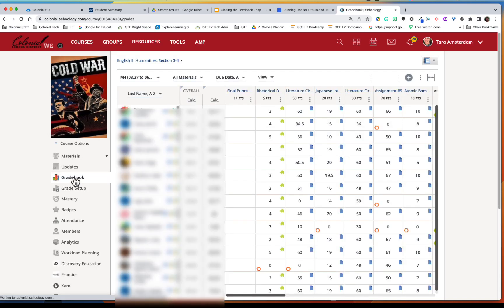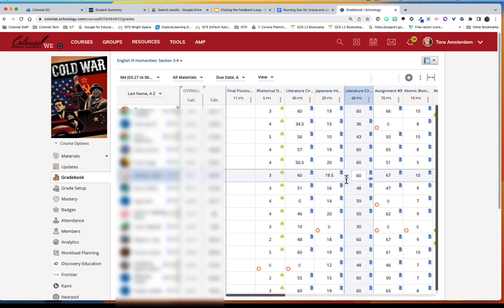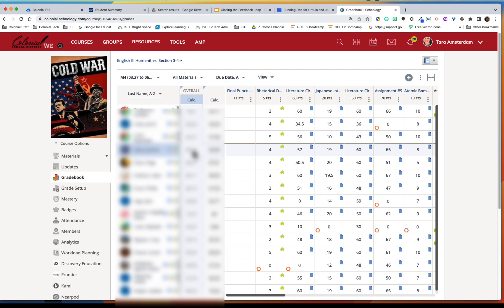So in order to avoid that what you're going to do is you're going to click the tab that says gradebook and once you're in here you can see all the students' work and their assignments.